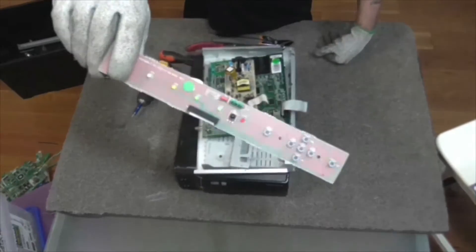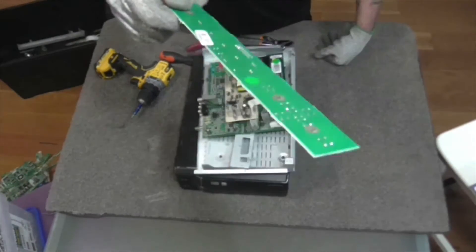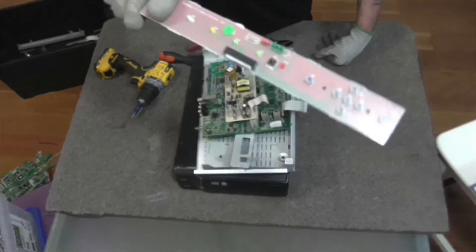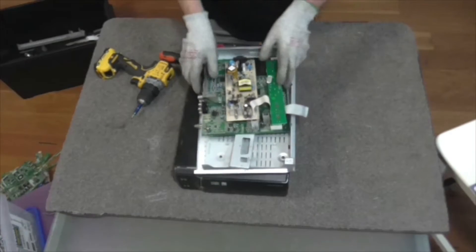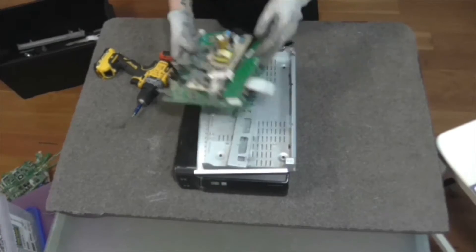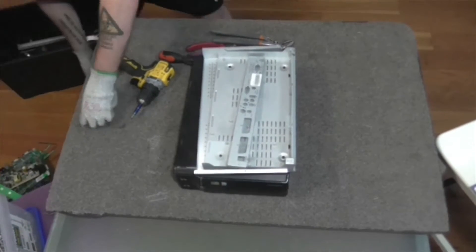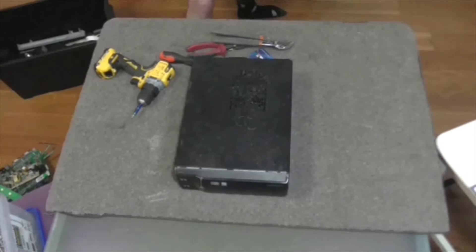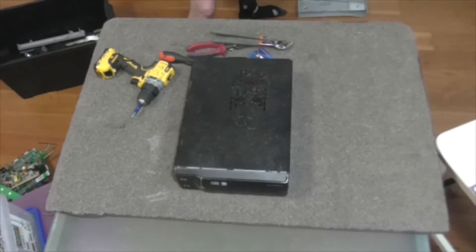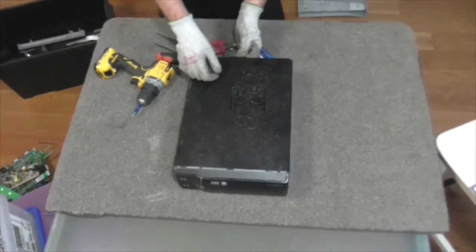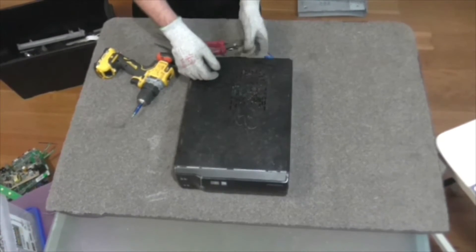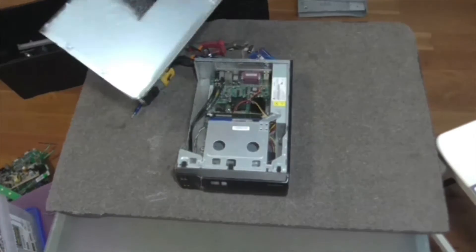And just a control board. Got some micro switches on there. Low grade. Nothing. Nothing of value on that whatsoever. Let's hope this Acer's got something promising.